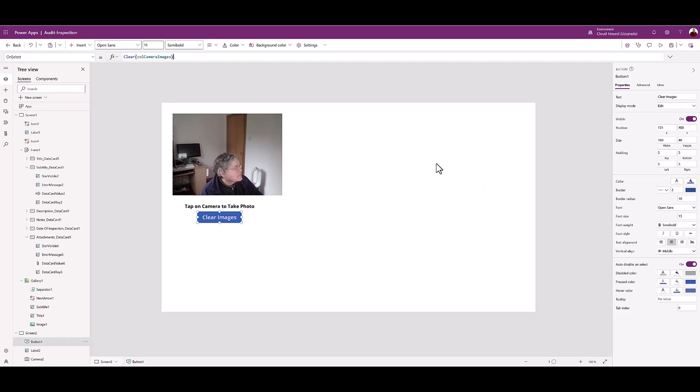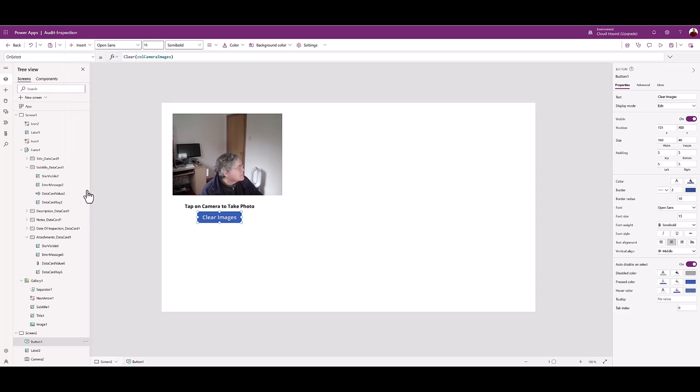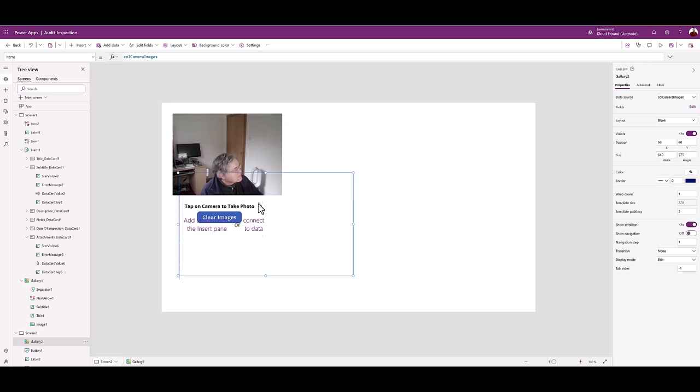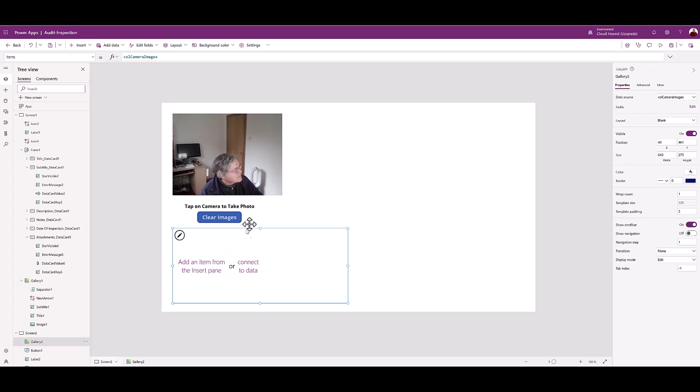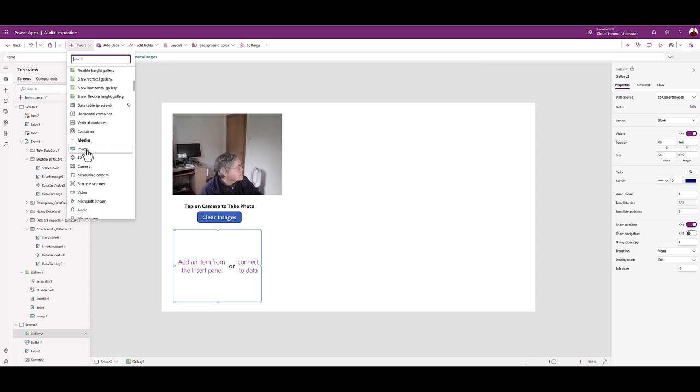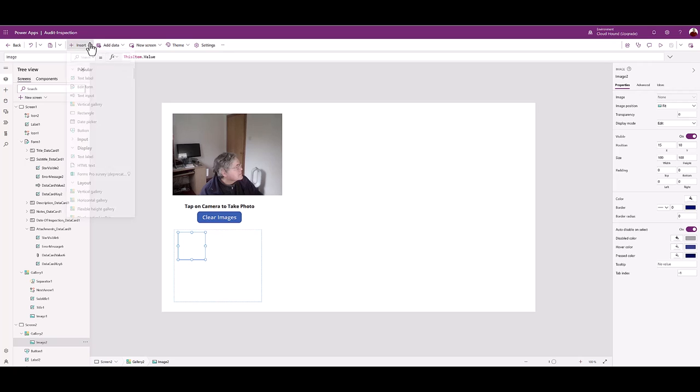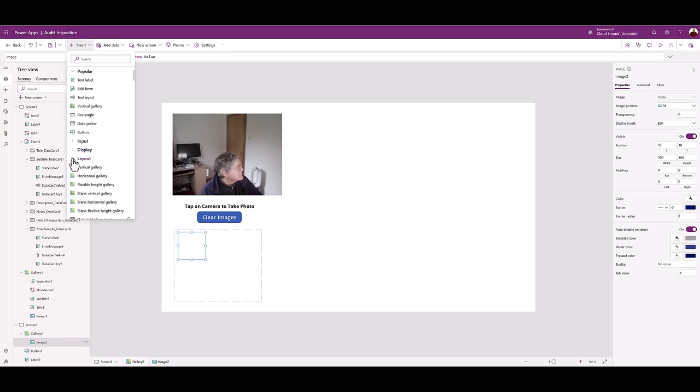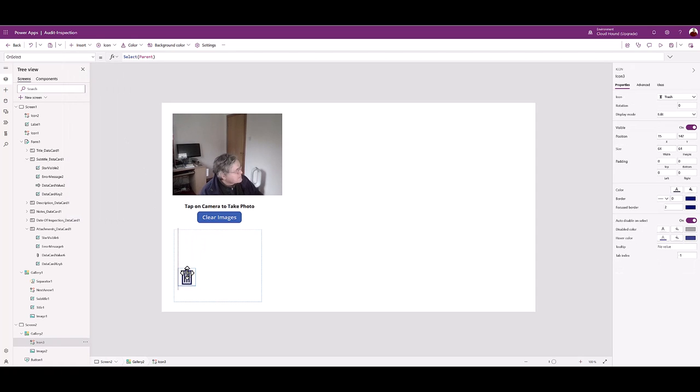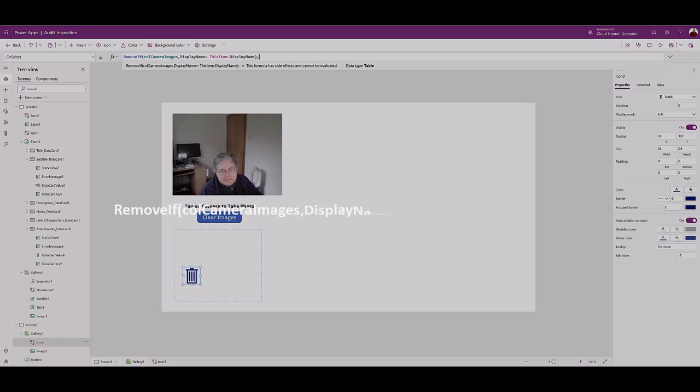Next, add a blank horizontal gallery from the insert menu. The gallery will display the images captured by the auditor. Choose the ColCameraImages for data source. Resize and position the gallery. Click the circle with a pencil. From the insert menu pick icons. In the search box type trash. Add the trash icon. Resize the gallery section and resize the image and trash can. Select the trash icon on select and type the code from the lesson documentation.